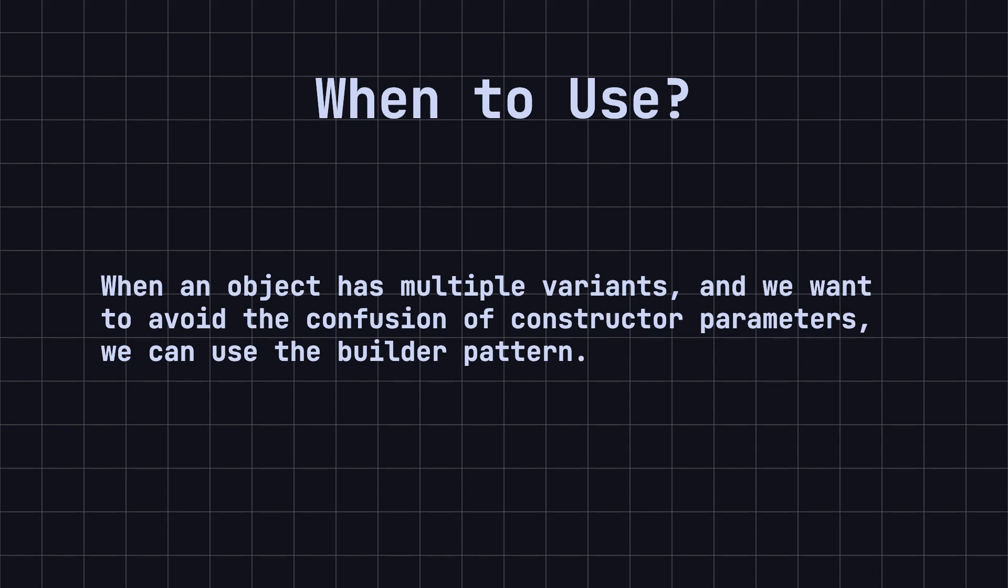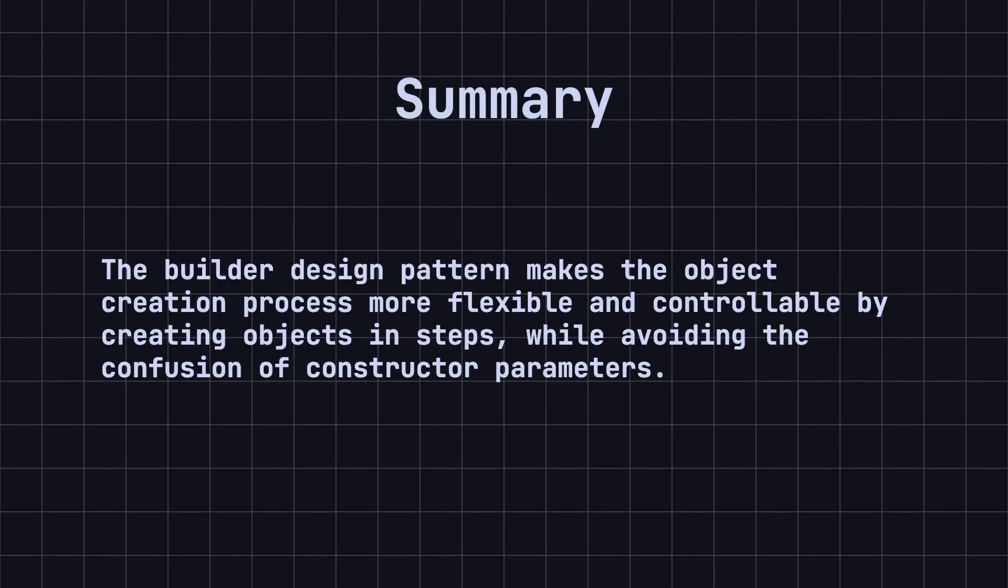In conclusion, the Builder design pattern makes the object creation process more flexible and controllable by creating objects in steps while avoiding the confusion of constructor parameters. In actual development, the Builder pattern can help us manage the creation process of complex objects, improving code maintainability and readability.